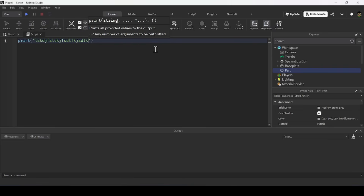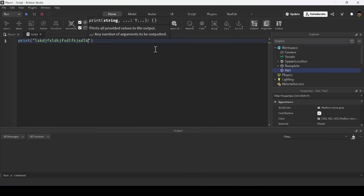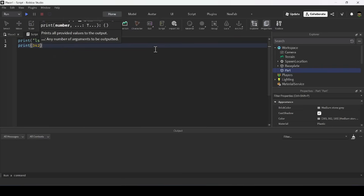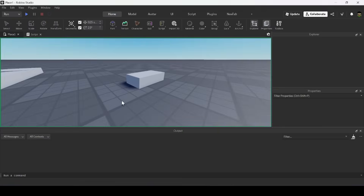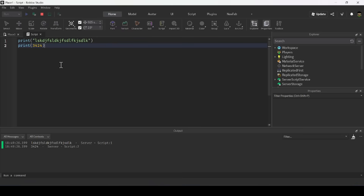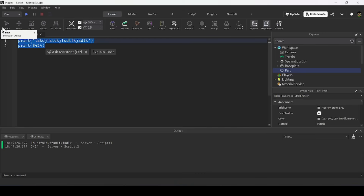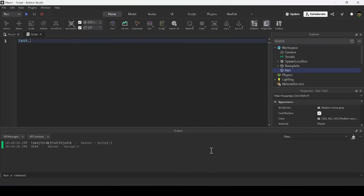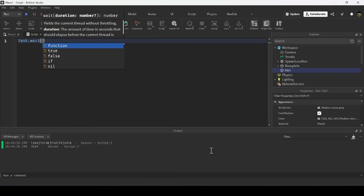Another really useful Roblox built-in function is task.wait. This allows you to pause the current script while it's running for a predetermined number of seconds. If I have some code and want to wait before anything happens, I do task.wait followed by the number of seconds to wait.